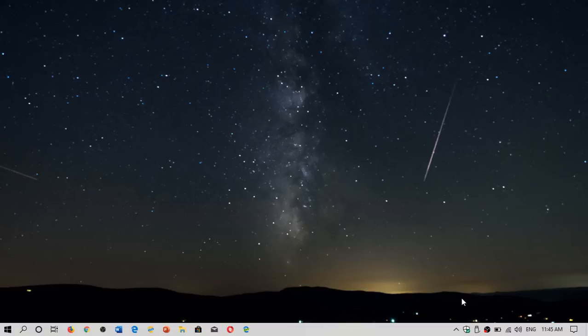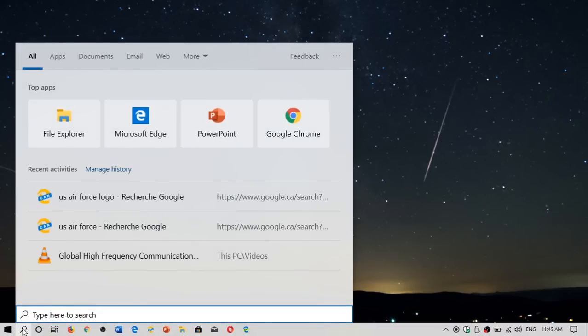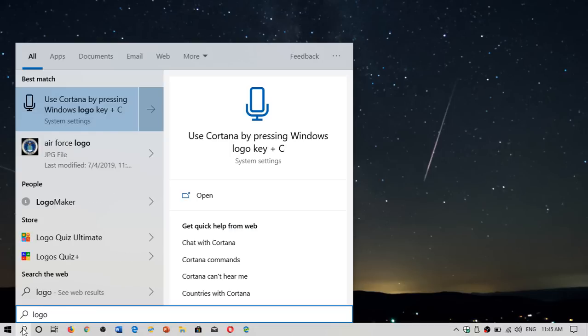So when you use Windows Search, one of the reasons that a file is showing up fast is that the Windows Search Indexer has already seen it and knows where it is.